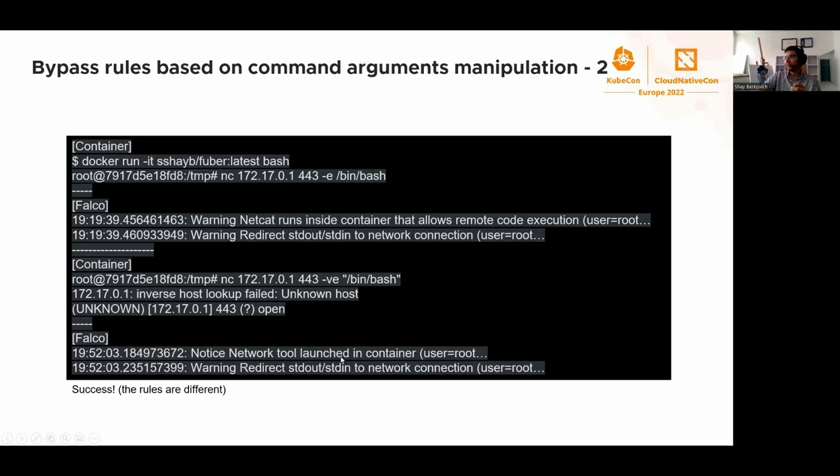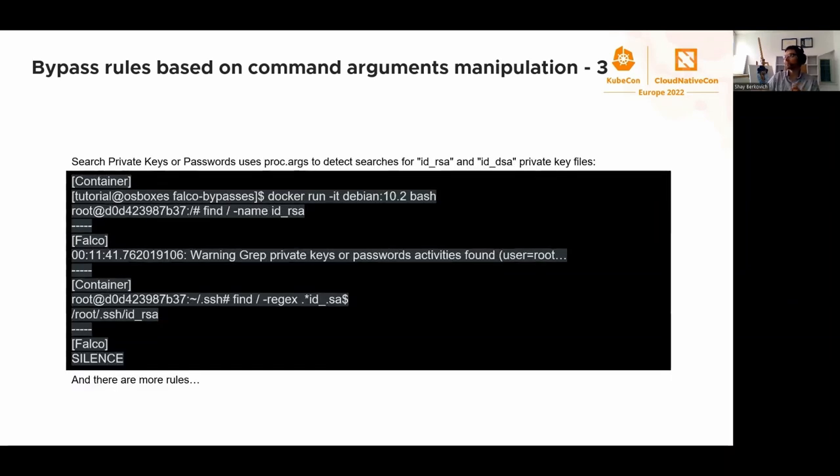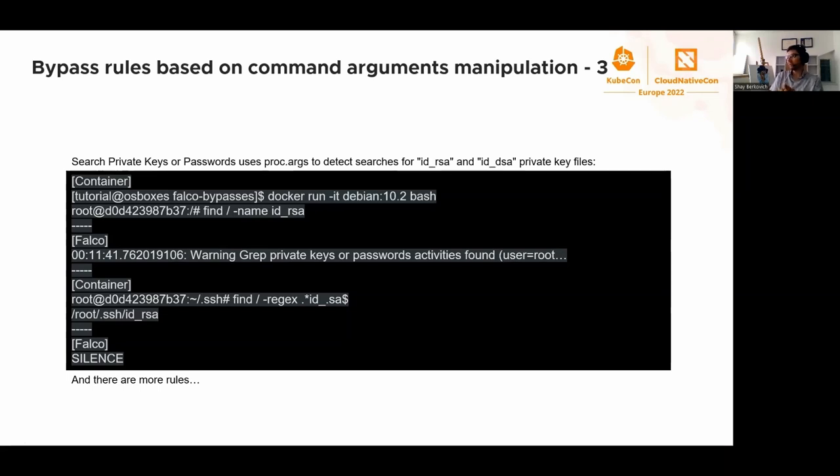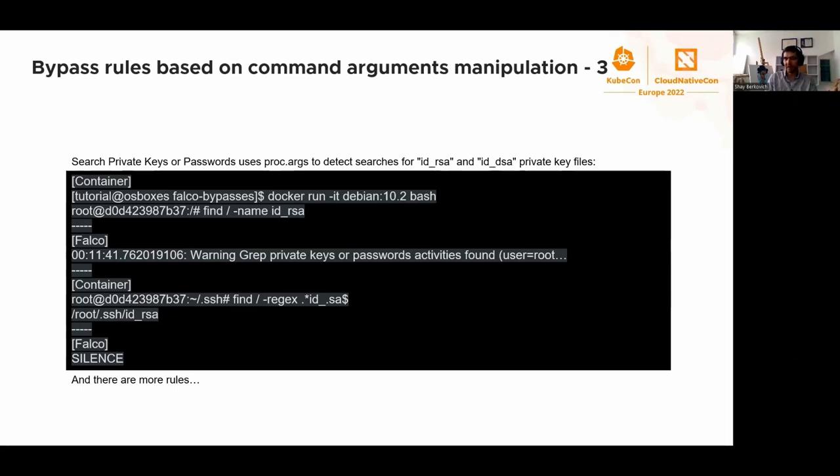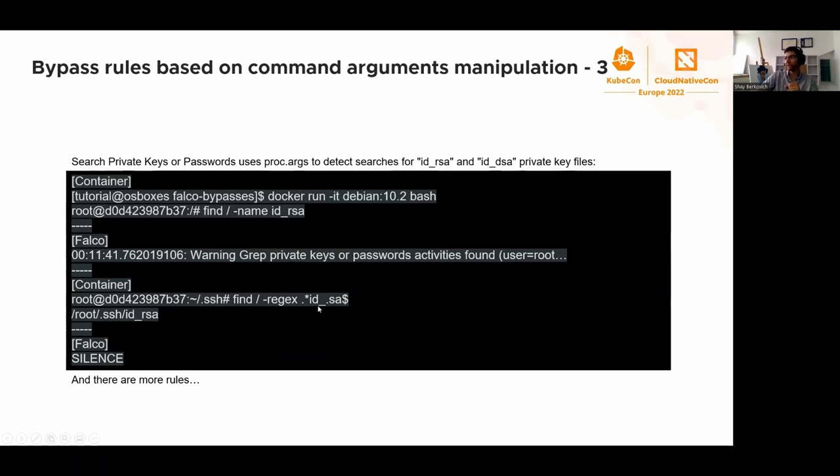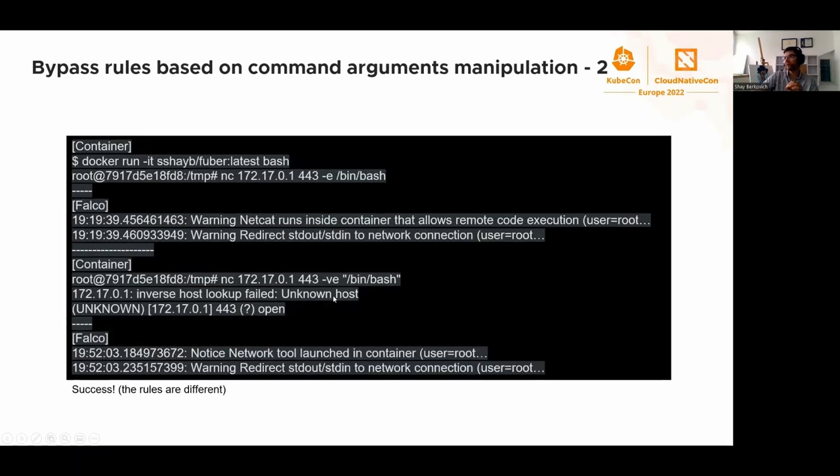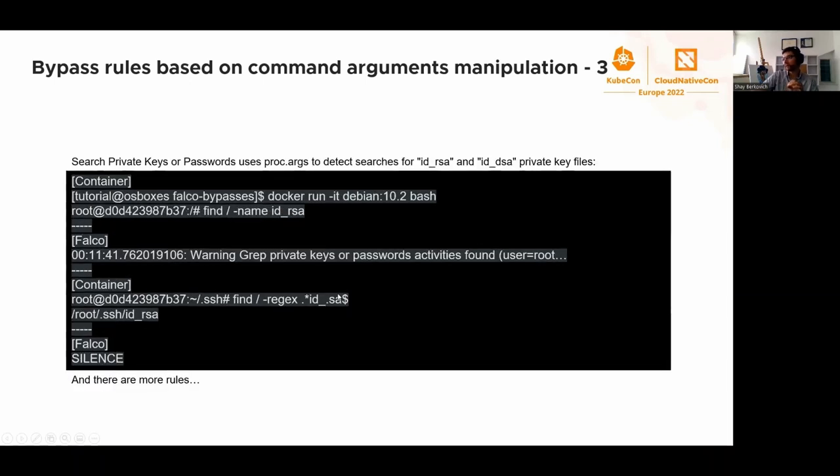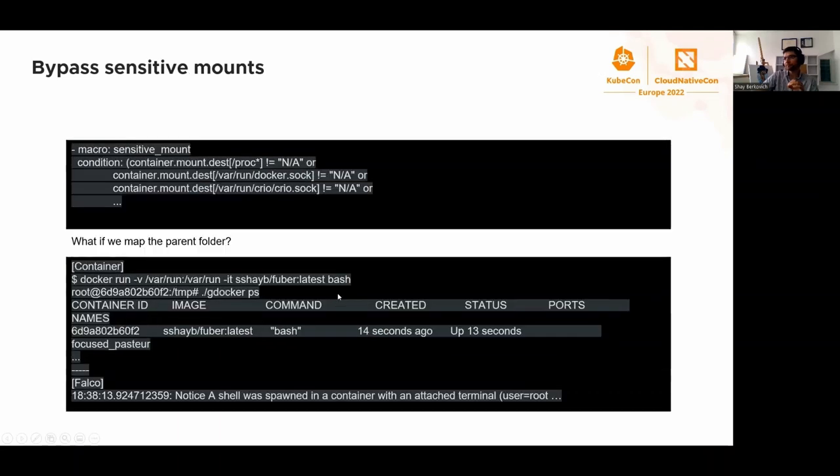What else can we do with proc args? We can take a look at the grab private keys rule. It tries to block find when any search contains id_rsa or id_dsa. For people who know find, they know how many options it has and what kind of rich functionality it has. With -regex, it's very trivial to bypass. We're just substituting the r with a dot, but we can do the same with any other letter. We don't have syntactical comparison of id_rsa at this point.